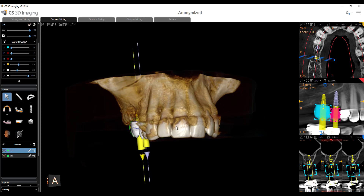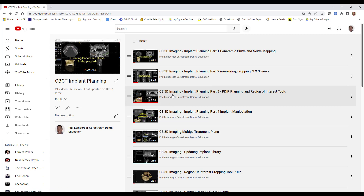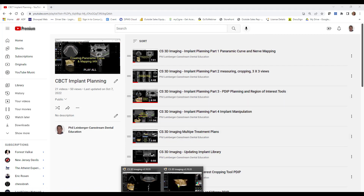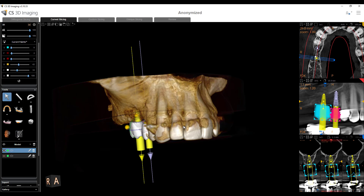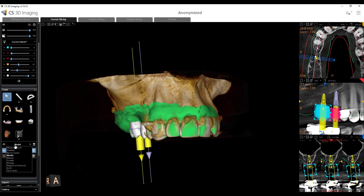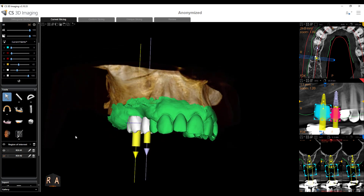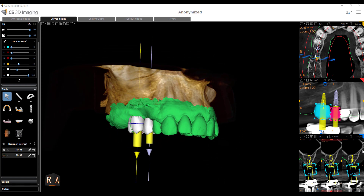I'm not going to go into detail in this video on how to do all those things — that's covered in a different video: CS 3D Imaging Implant Planning Part Three, PDIP Planning Region of Interest Tools. Without the merged STL file, we still need the 3D rendering if we want to merge an STL file, and we can clean it up, add virtual teeth, and place implants.